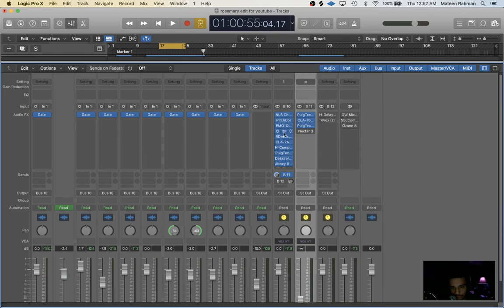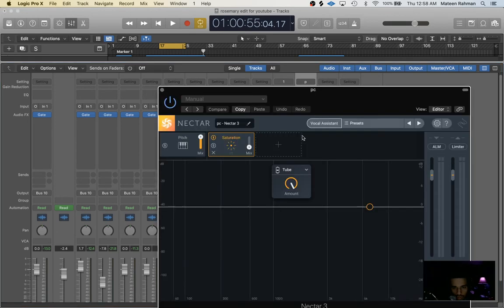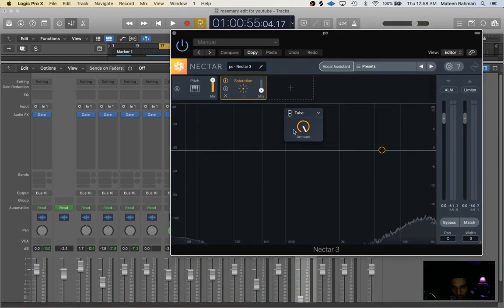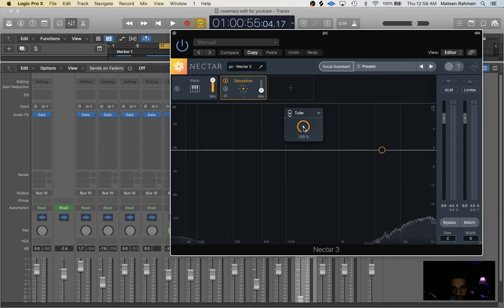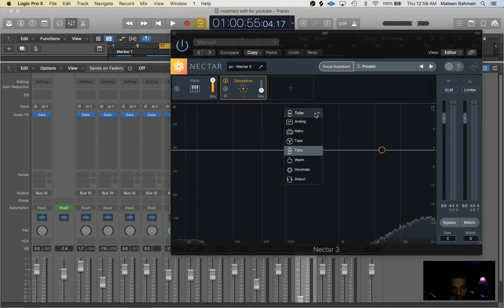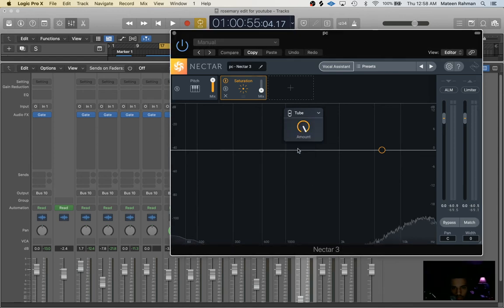And then right after that I'll put another Pultec EQP-1A. And in this one I attenuate more of the 100 hertz frequency just by 2.3. And then I added in a little bit of clarity of the 4K frequency, boosting it 3.0.